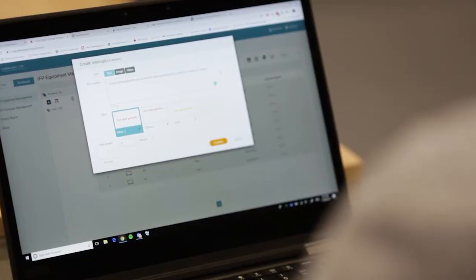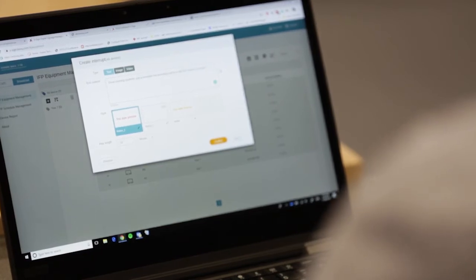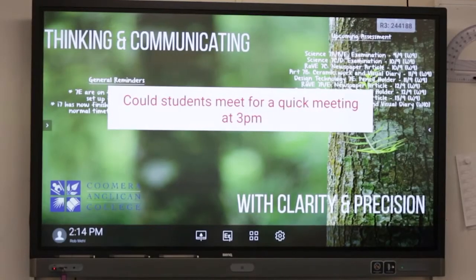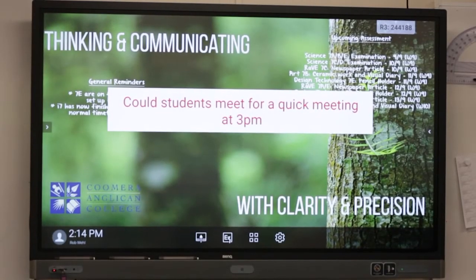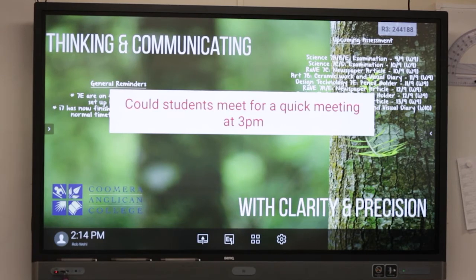For us at the college, we're implementing that to enhance our emergency procedures. So when an evacuation actually occurs within the college, we can very easily and seamlessly push an evacuation plan out to the classroom so the teachers can then visually see the plan and it helps them coordinate the students.